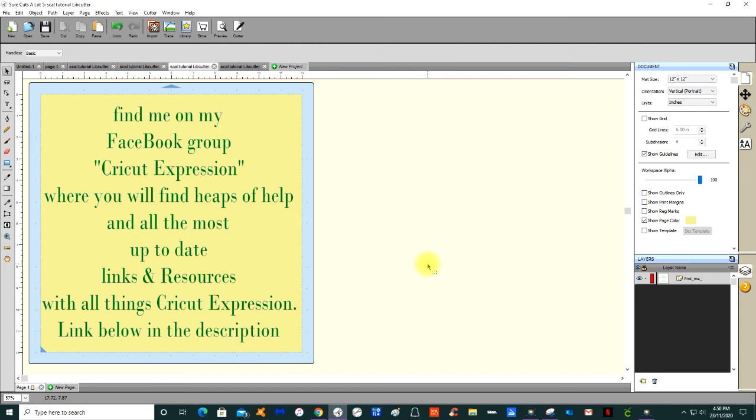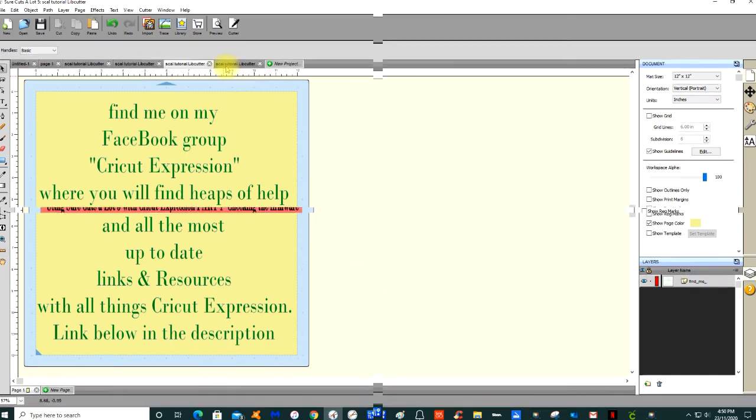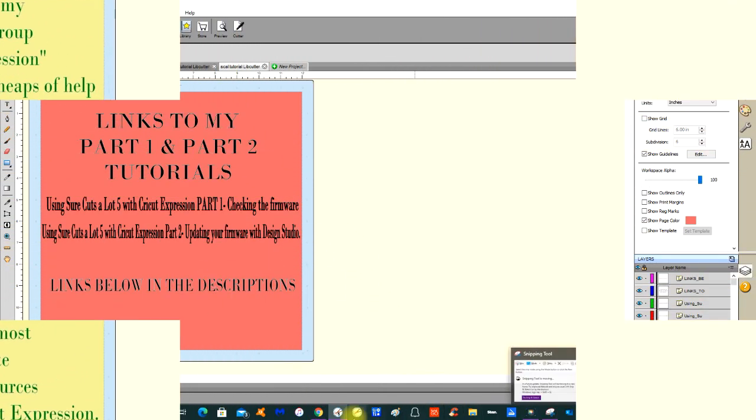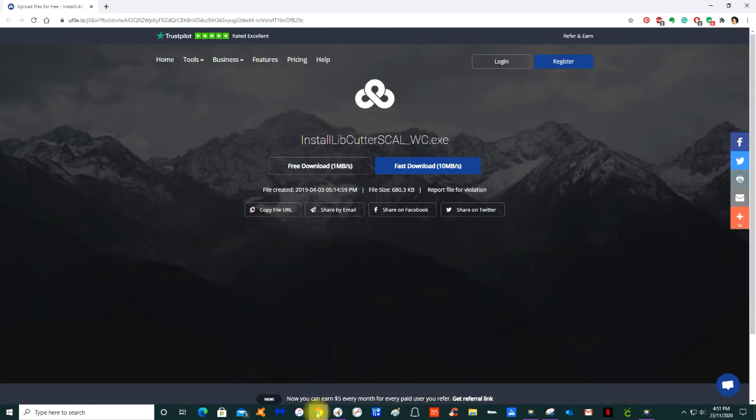For those who need help with a Cricut one, not the Expression two but the Expression one, I let you know in the links of my Facebook group page how to identify which Cricut machine you have. But simply googling that you will find out, so I'll put all the links to everything as I said in the description.